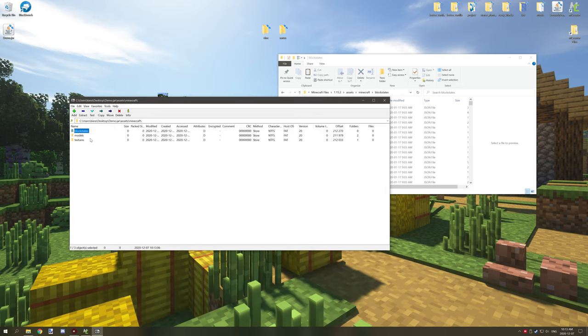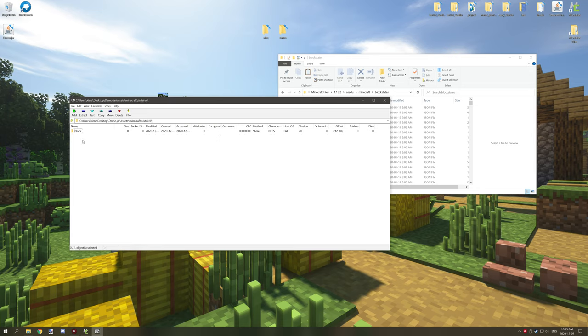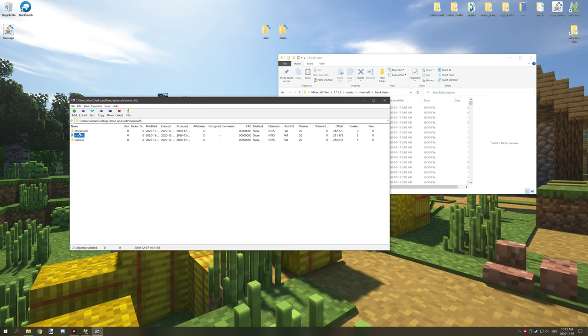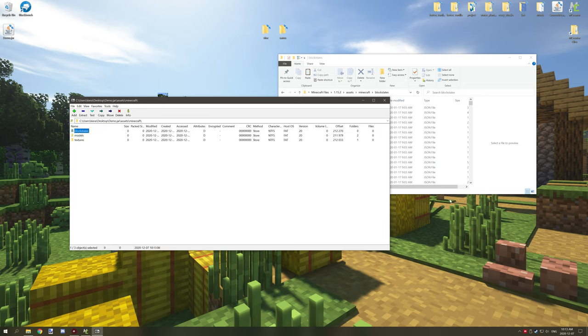So those are the three folders that you're going to need: for models you're going to need your textures block, your models block, your item, and you're going to need your block state which will be for something a little bit more advanced that I'll cover in the next tutorial.